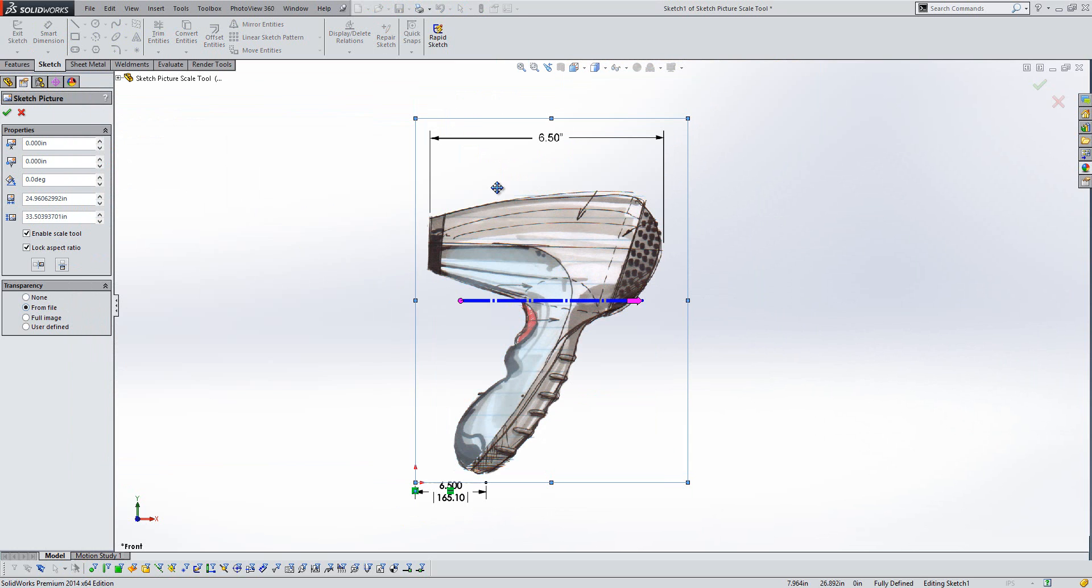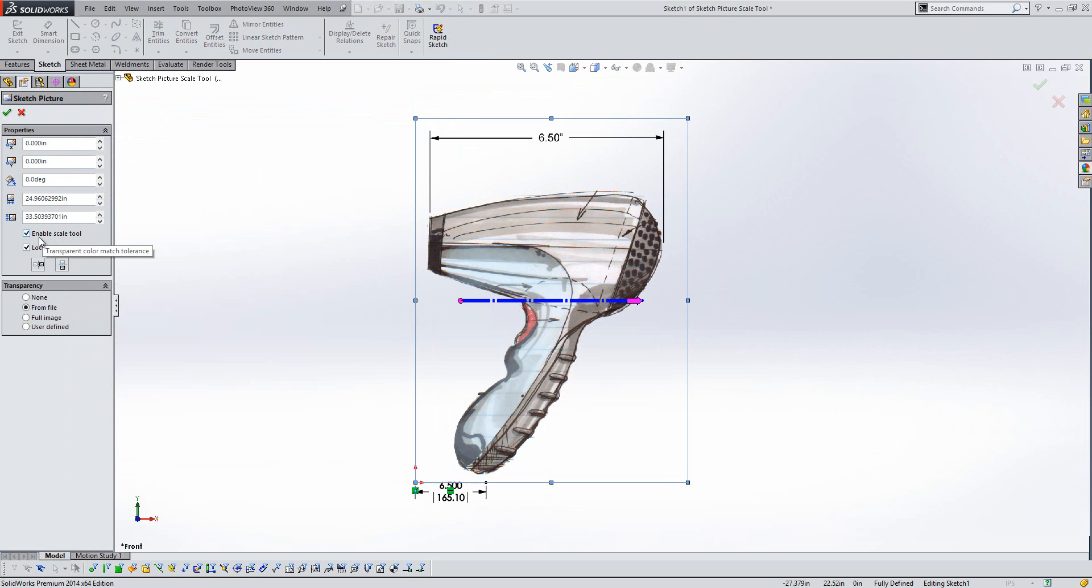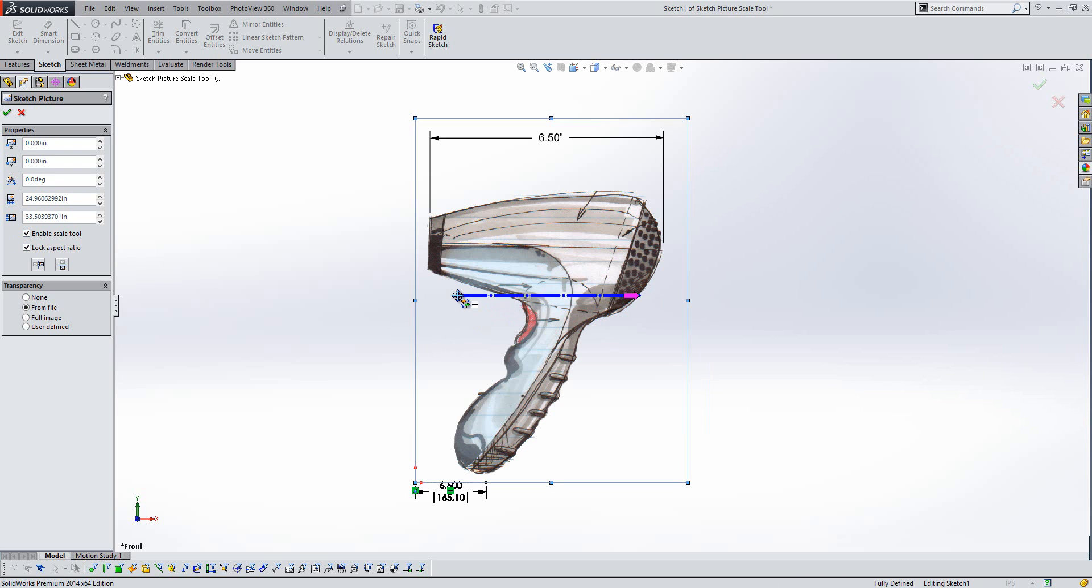Now here, if I just turn on some transparency, our industrial designer has sketched on a reference dimension for us here of 6.5 inches. The new option in 2014 is the scale tool here. So with this enabled, I get a blue bar on the screen.